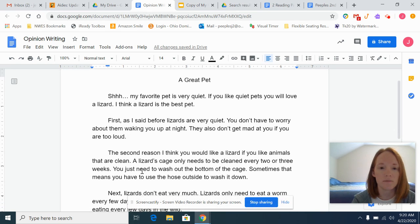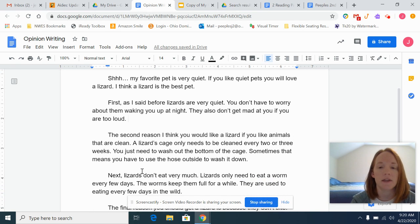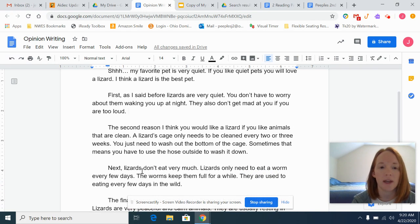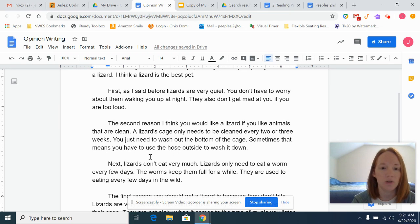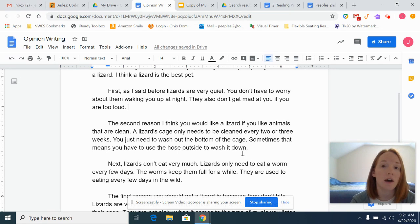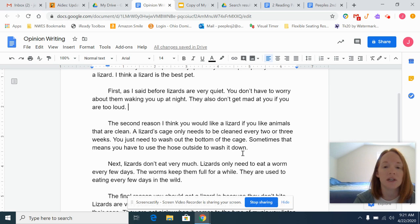Down here I said: 'The second reason I think you would like a lizard is if you like animals that are clean. A lizard's cage only needs to be cleaned every two or three weeks. You just need to wash out the bottom of the cage. Sometimes that means you have to use the hose outside to wash it down.' Notice I added some details in there that weren't on my graphic organizer — remember, that keeps our reader interested and keeps them wanting to learn more about why I think a lizard is a great pet.